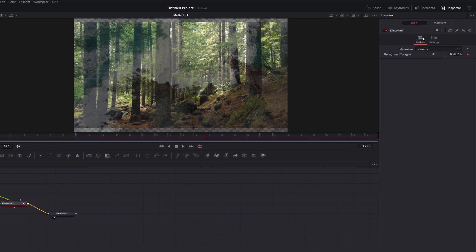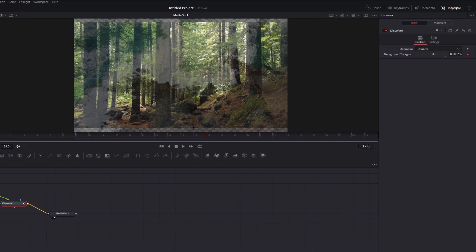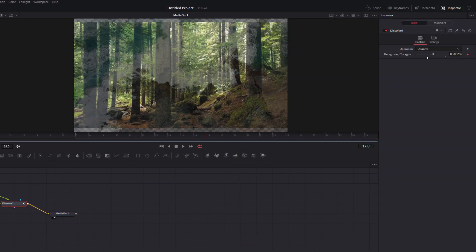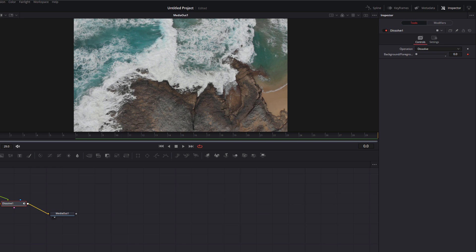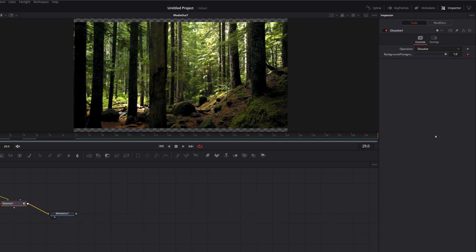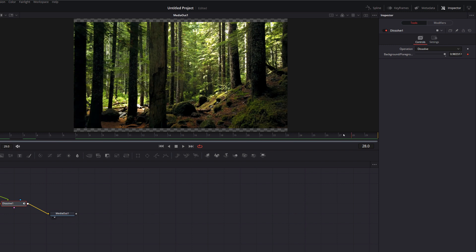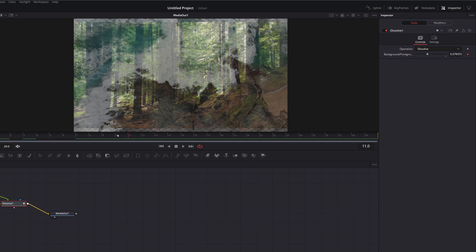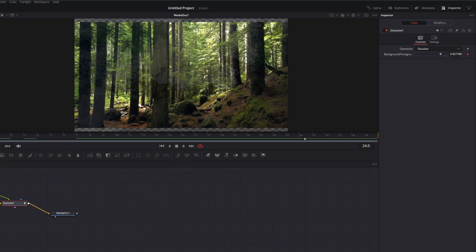If we click on dissolve and open up the inspector in the top right-hand corner, you can see you've got your background/foreground slider. If it's over on the far left, you get just the background — the first clip. If we go all the way to the right, it's on one, which means we just get the foreground, not the background. Anything in between is a blend of the two. Nice and simple.